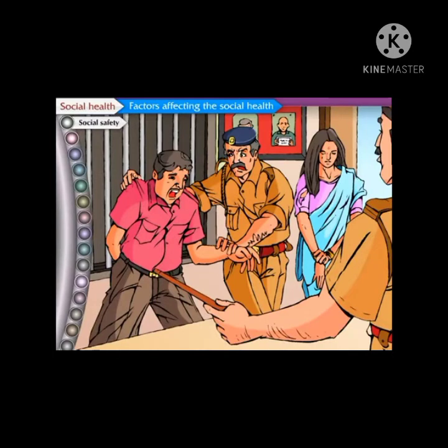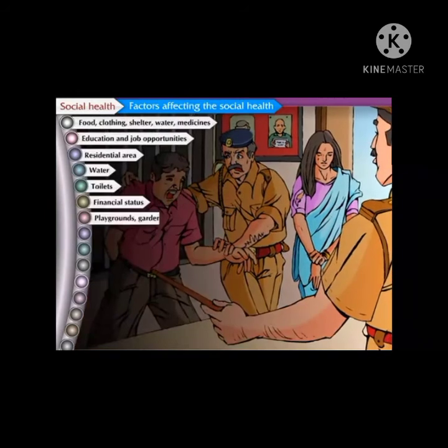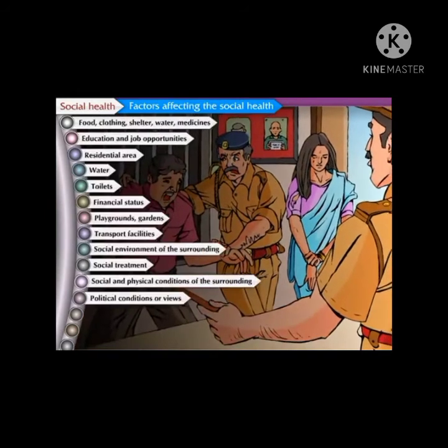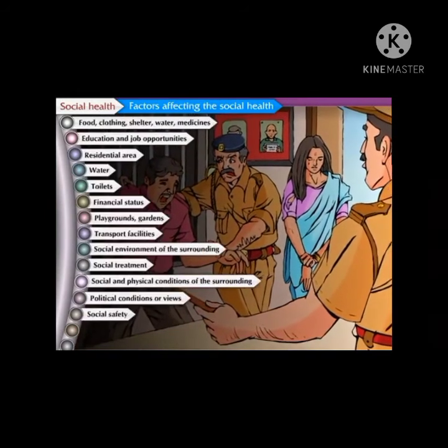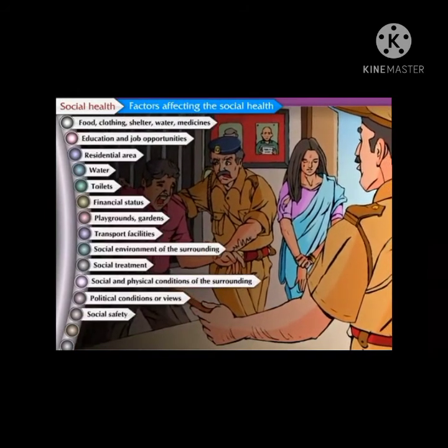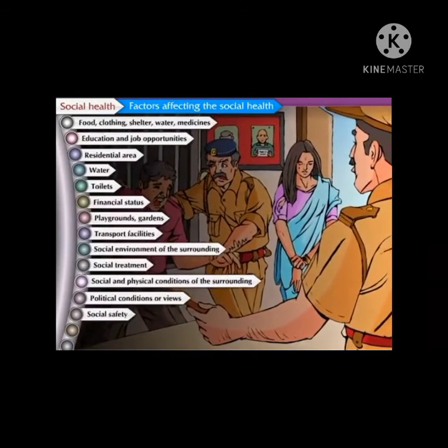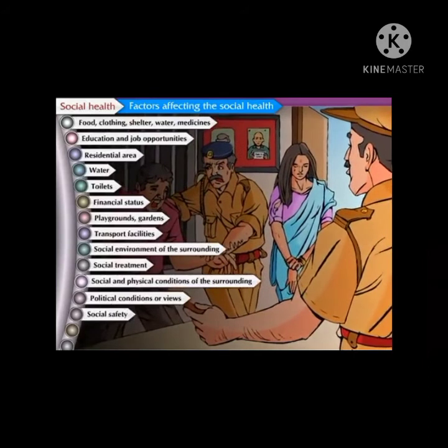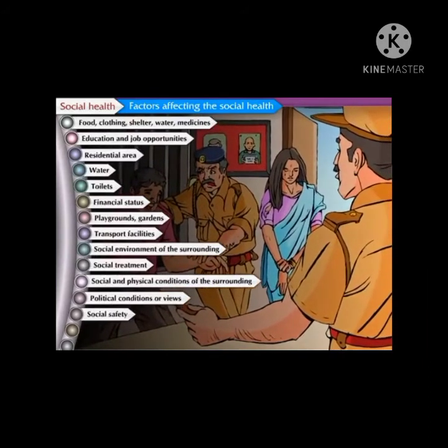Use of public transport on a large scale reduces traffic on roads and helps to maintain air and sound pollution levels, thereby improving social health. Factors like social environment, social treatment, political conditions, and social safety are also dependent on each other and have a huge impact on social health.